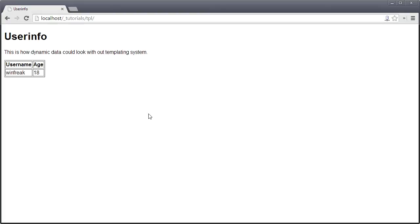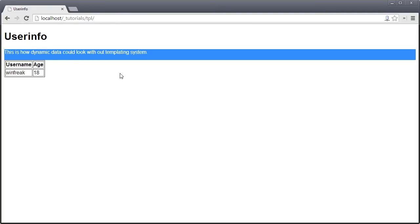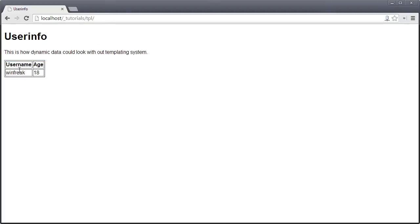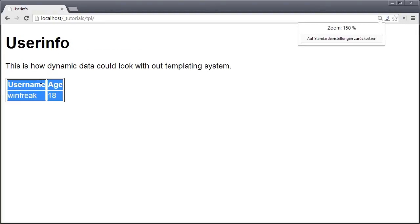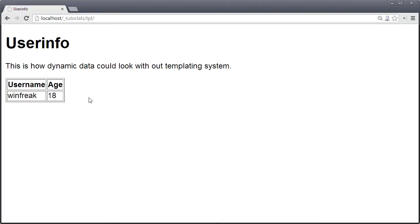I'll show you what that is in a second, but first look at this page. It's the page we had last time, and I changed the two variables — title and text — to something different. As you can see, it says 'this is how dynamic data could look with our templating system.' There's also a table here that shows username and age — age is 18 and username is Winfreak.